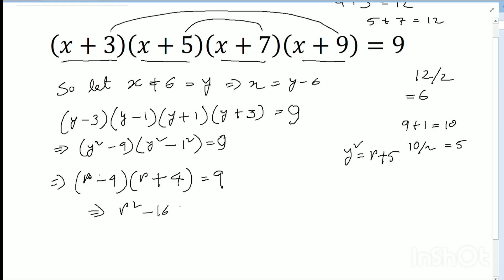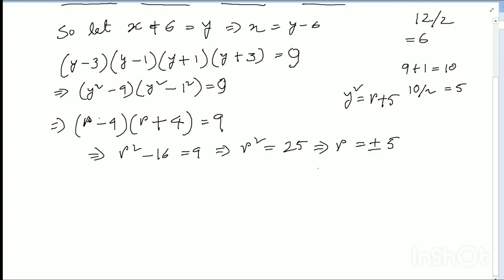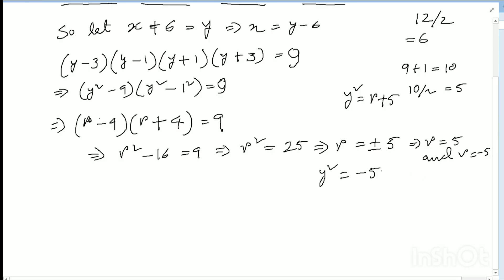So r squared minus 16 equals 9, therefore r squared equals 25, and r equals plus or minus 5. Putting r equals 5 into y squared equals r plus 5, I get y squared equals 10. Putting r equals minus 5, I get y squared equals minus 5 plus 5, which equals 0.